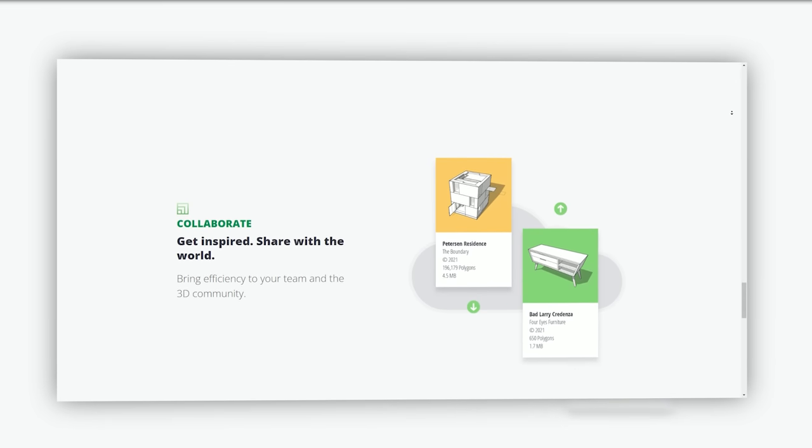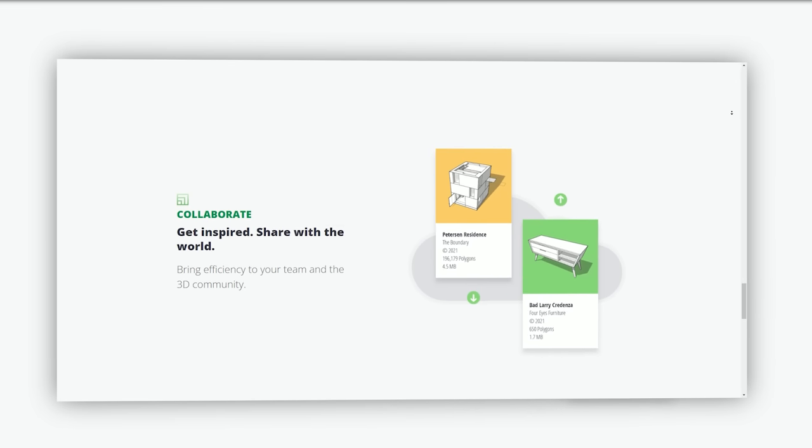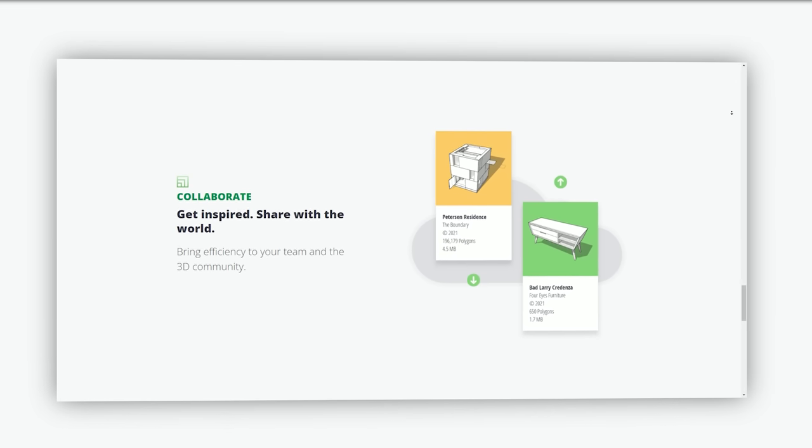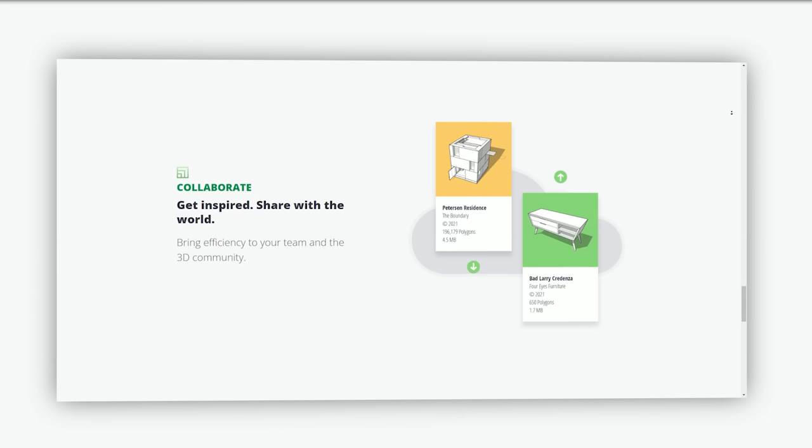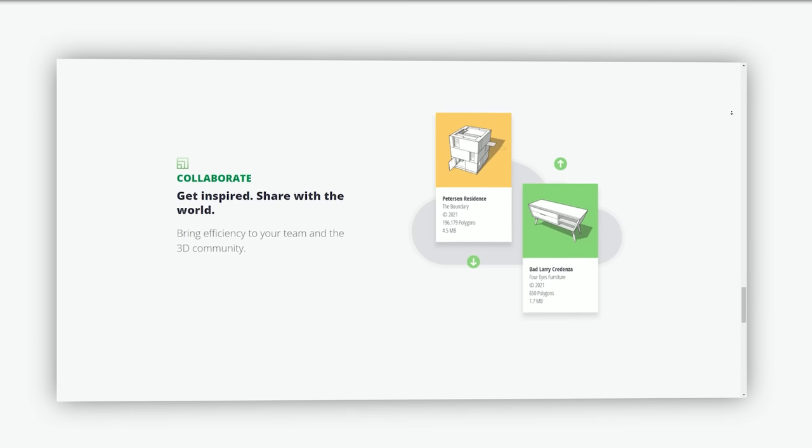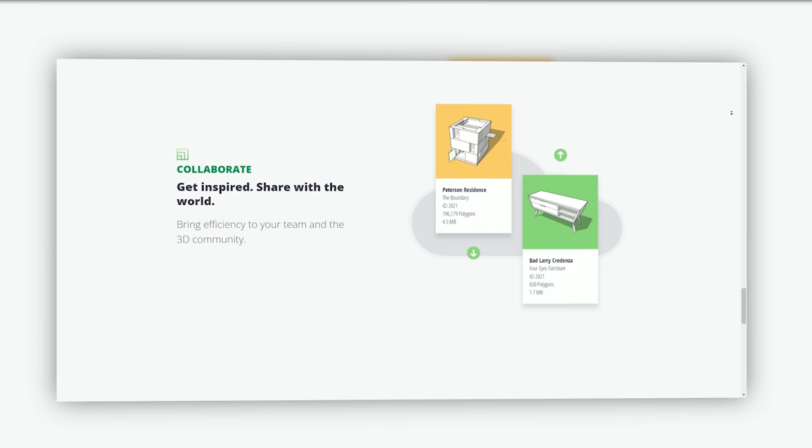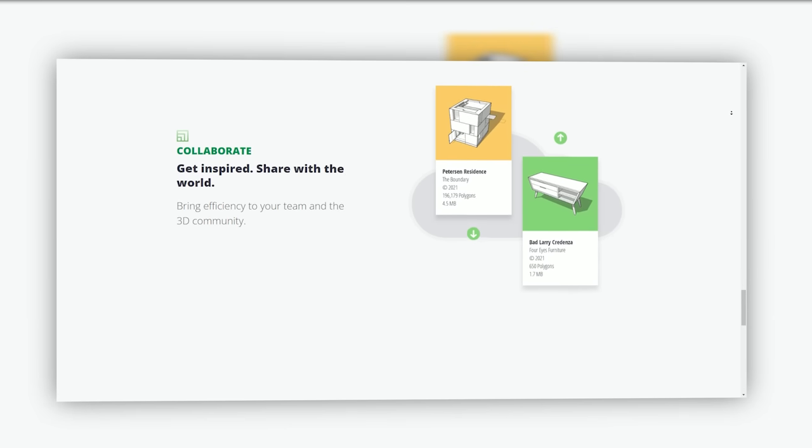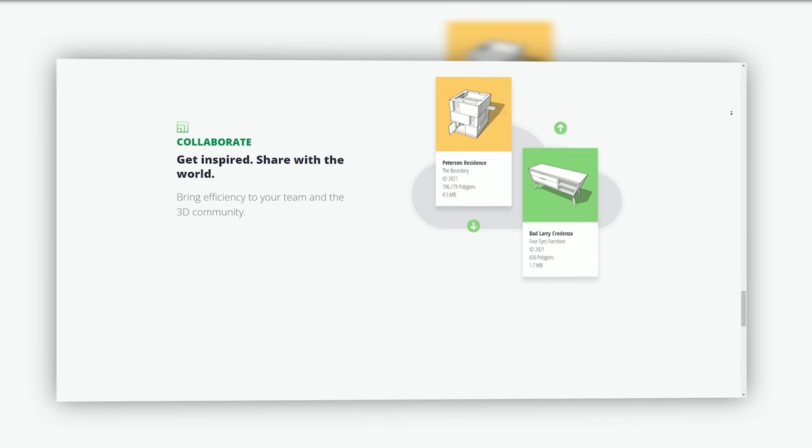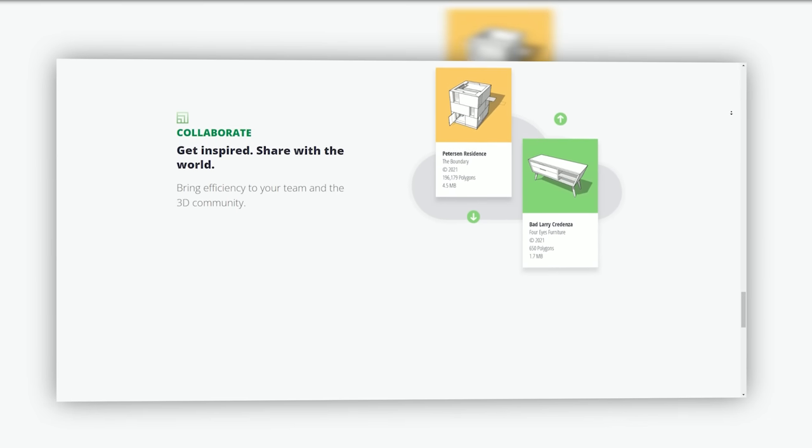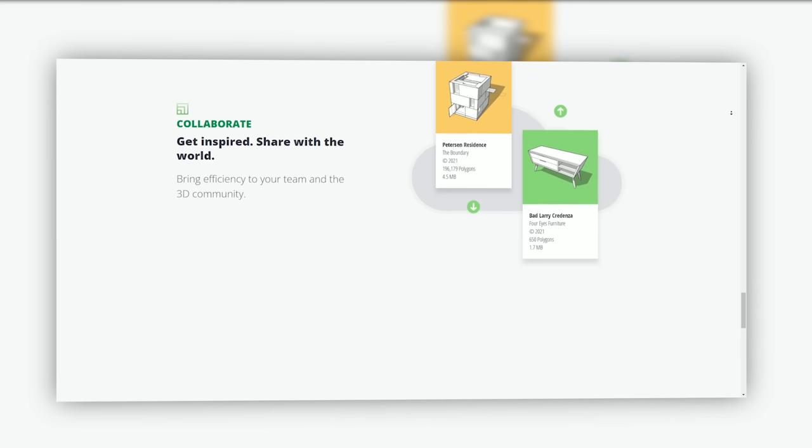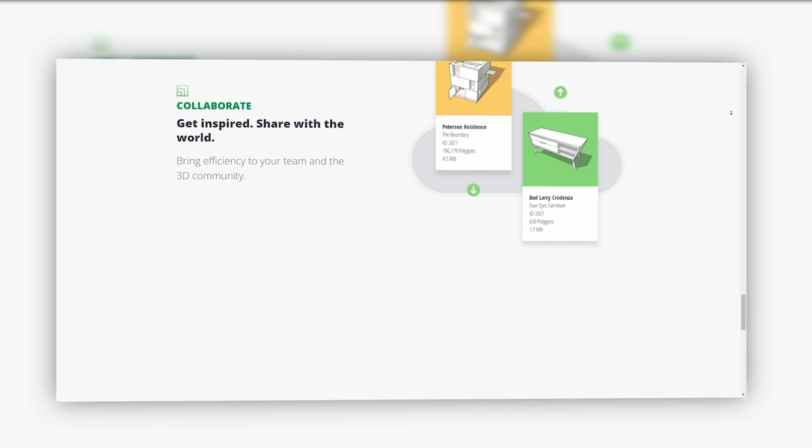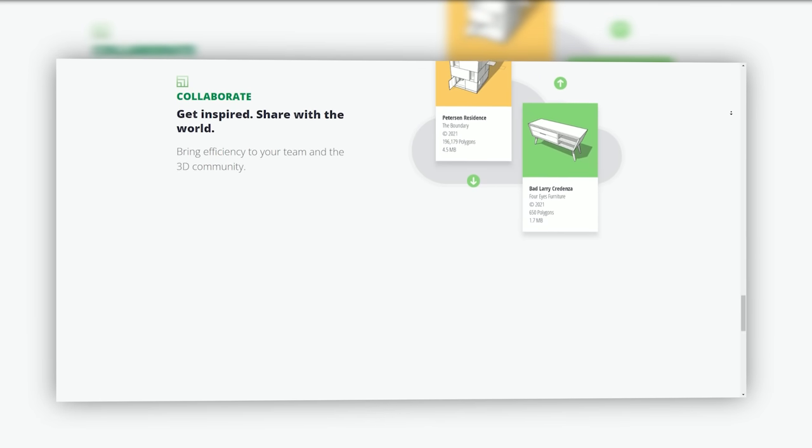Beyond professional applications, SketchUp is accessible to hobbyists, DIY enthusiasts, and makers who use it for projects like home remodeling, 3D printing, and furniture design.